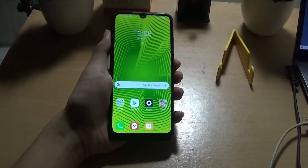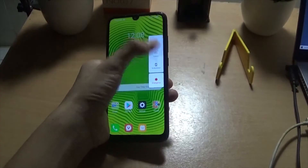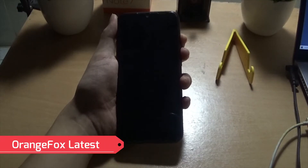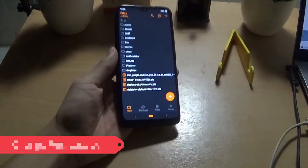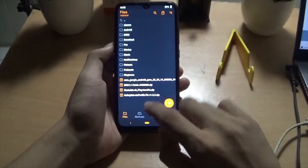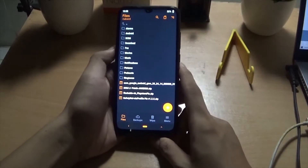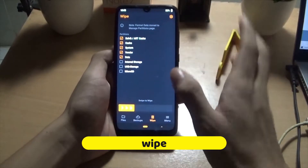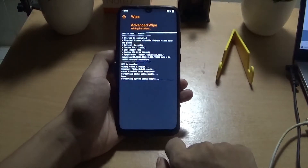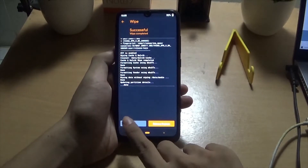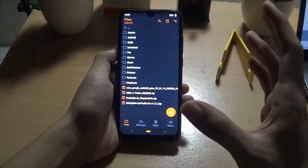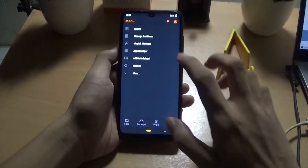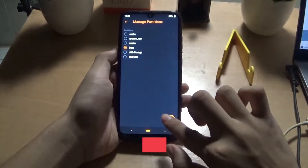Yang pertama kalian harus masuk ke mode recovery. Untuk recovery disini yang saya wajibkan adalah OrangeFox. Dan jika sudah masuk ke tampilan awal OrangeFox, langkah pertama kalian harus Wipe Dalvik, Cache, System, Vendor, Data. Nah seperti biasa kalian swipe to wipe. Kemudian jika room kalian itu dari FTA ataupun room lain, karena ini room portingan, yang artinya kalian harus format data terlebih dahulu.